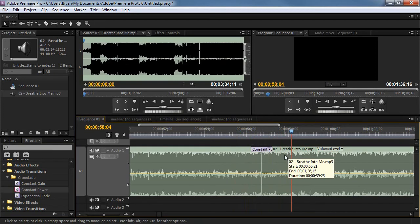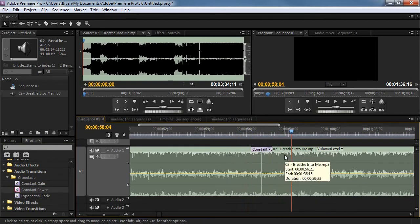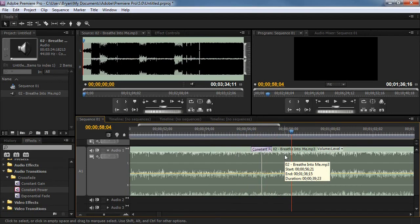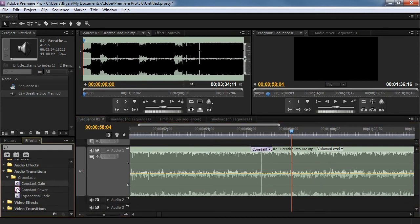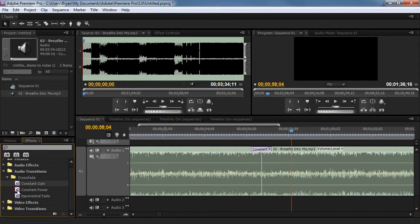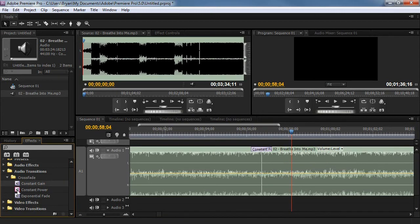So obviously the lyrics don't match up. Yes, I understand. But with a little time and a little bit of song knowledge, you can find the words that match up, and the tune, and use these transitions, constant gain or constant power, to merge the song.